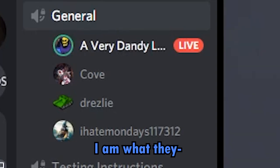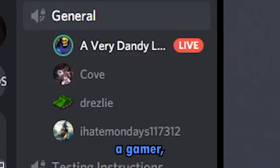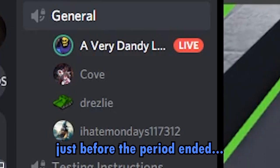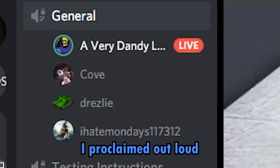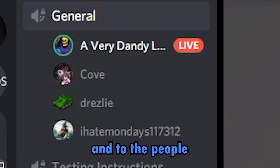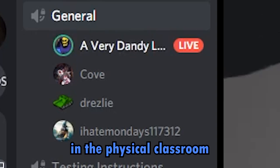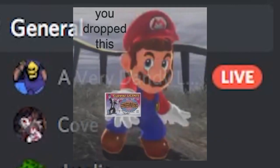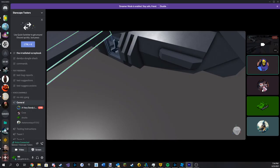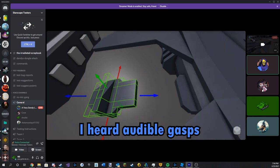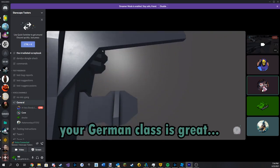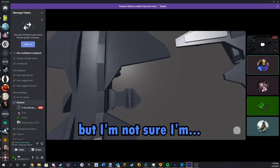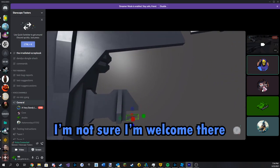Cove, I am what they, I am what's referred to as a gamer. In my German class just before the period ended, I proclaimed out loud to both the people in the Zoom call and to the people in the physical classroom, Willy Wonka came and wonk-ed my Willy. Gamer. I heard audible gasps from the classroom. Your German class is great. Yeah, they are, but I'm not sure I'm welcome there.